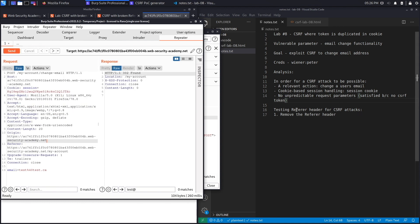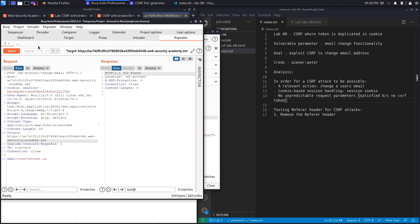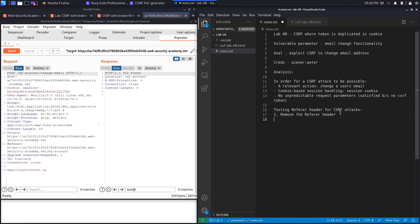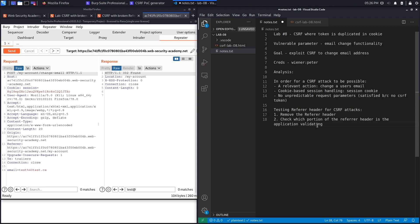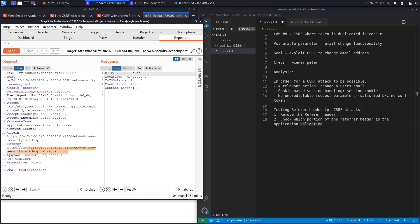Going back to Repeater, the first thing to test is removing the Referrer header entirely to see if the application still blocks the request. Removing it and hitting Send still returns 'Invalid Referrer Header'. Step two is to check which portion of the Referrer header the application is validating — sometimes applications don't validate the entire header, only checking whether the application's domain is contained within it.